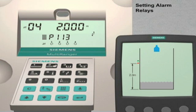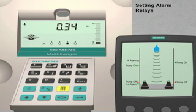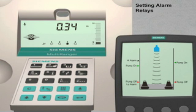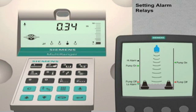The programming of the alarm relays is complete. The final step is to put the Multiranger back into run mode. Push the mode key to switch from program mode to run mode.